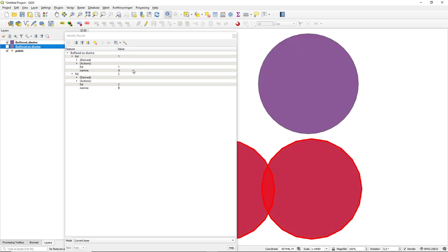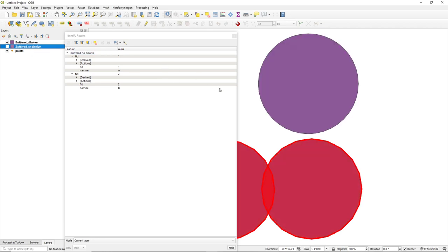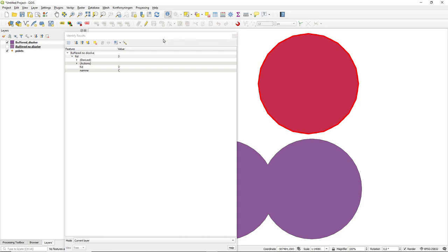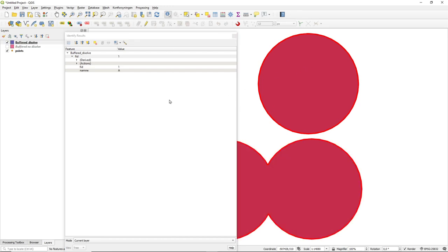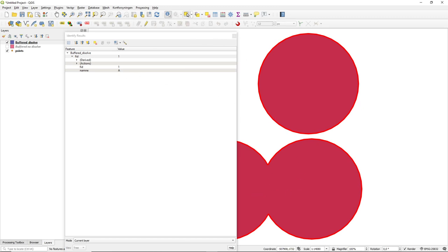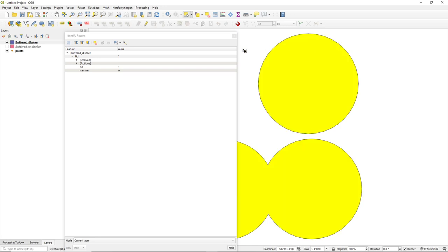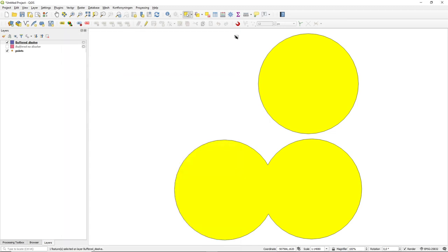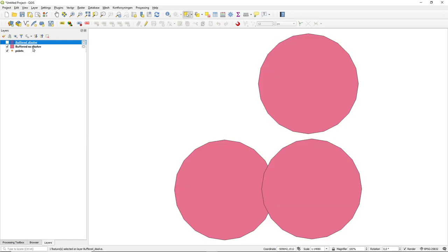If we use dissolve, we have the problem that we lose our attribute values. So they all become one object with one attribute in it. So we can't distinguish from the original point. When to use what? Well it is really much a question about, it's a bit quicker to run it without the dissolve. And in some situations you need the attribute. Some situations you need to avoid this double representation.